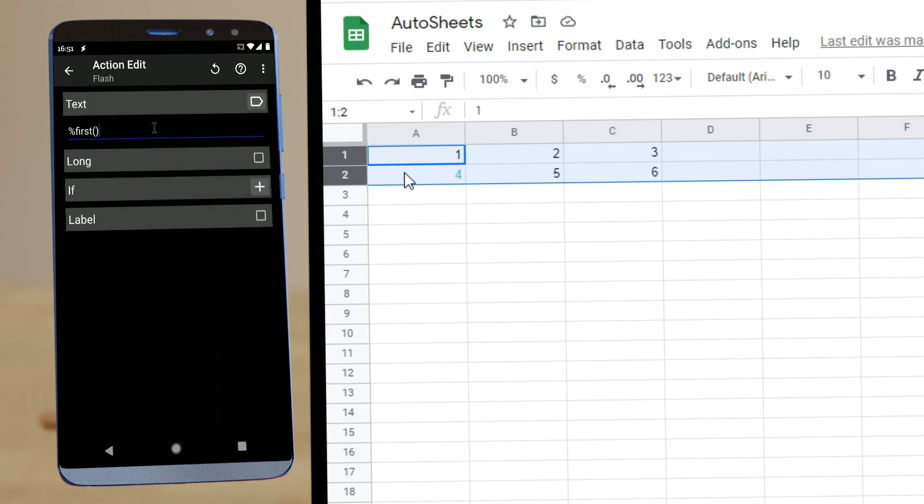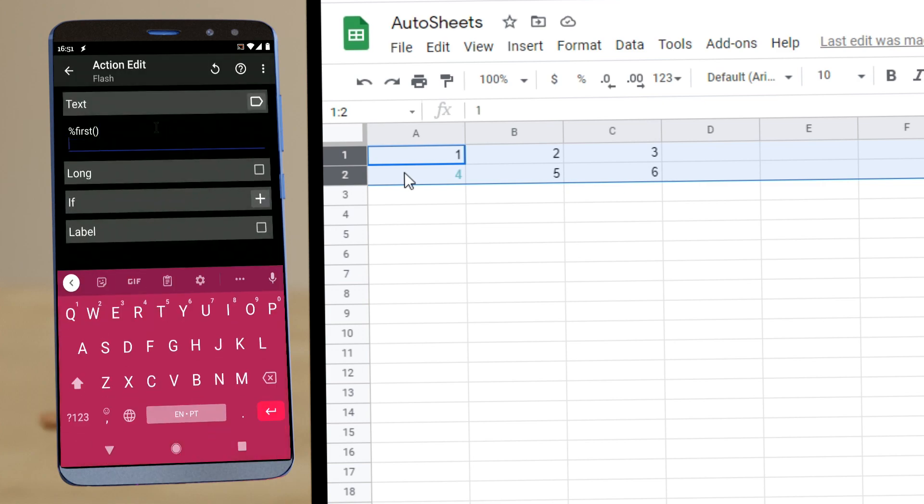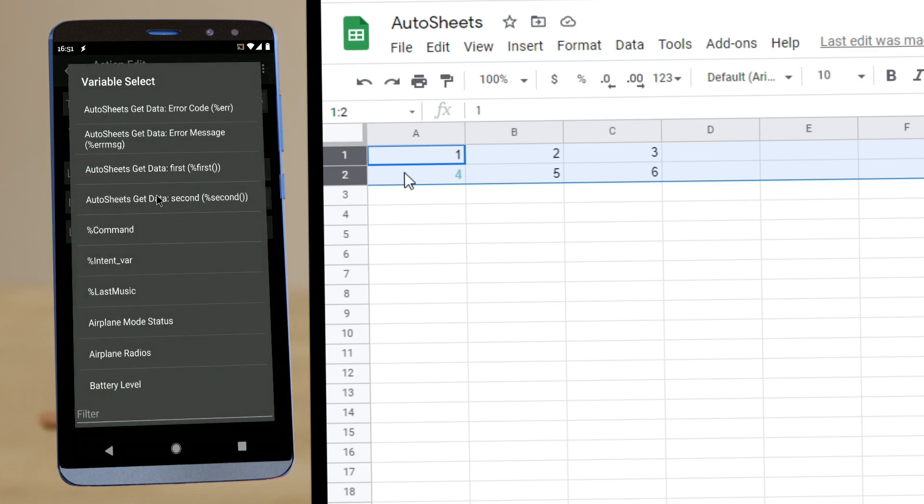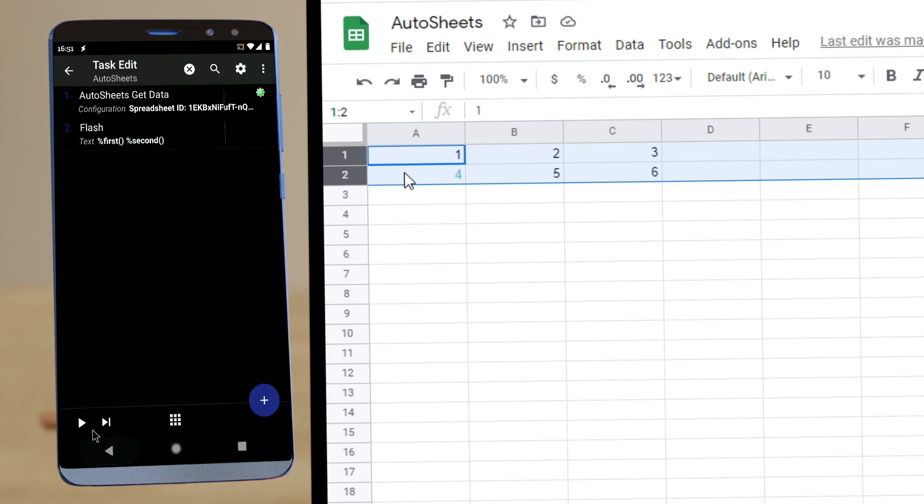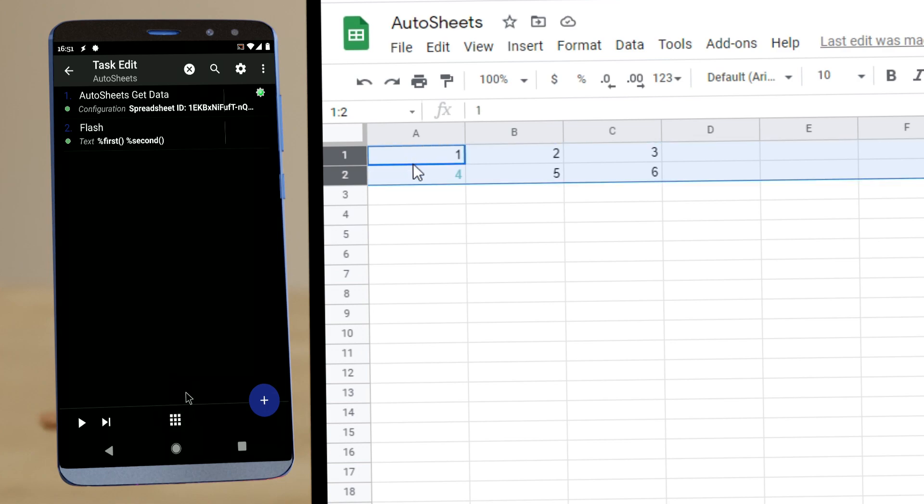And let's see what our data is on our sheet. So first and second. And there you go. One, four, two, five, just like we have here. One, four, two, five.